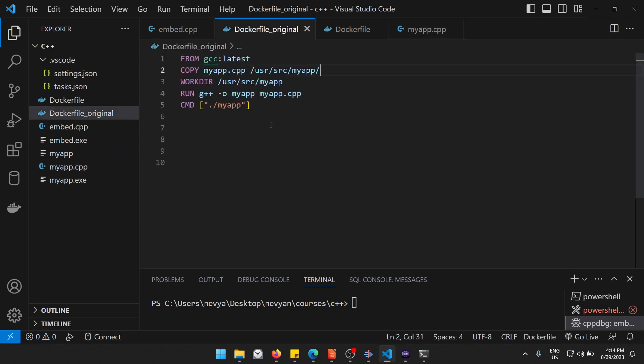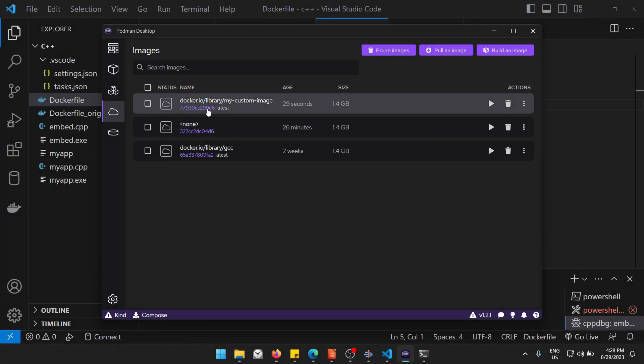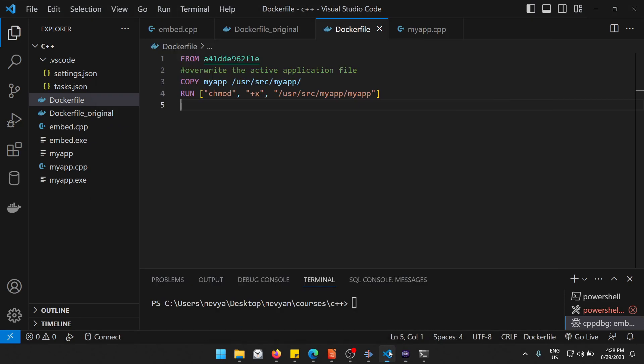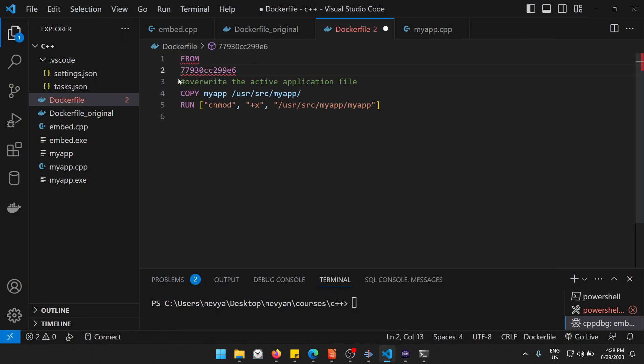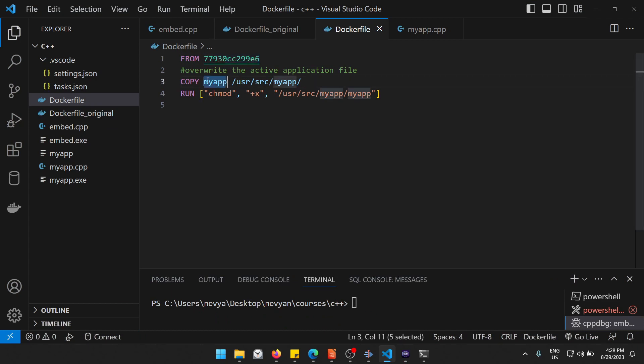And now we have our Docker file, this is the original one, and we'll create one new. Okay, now we have this custom image here and we can grab its ID here and use it as a base image. And then from it we'll copy our newly created application inside of the container and we'll make it executable.